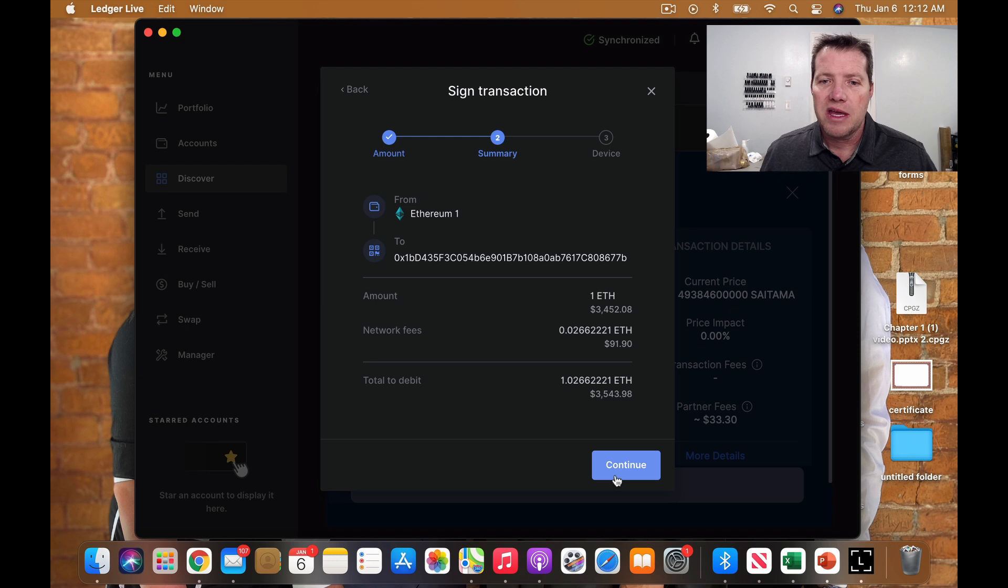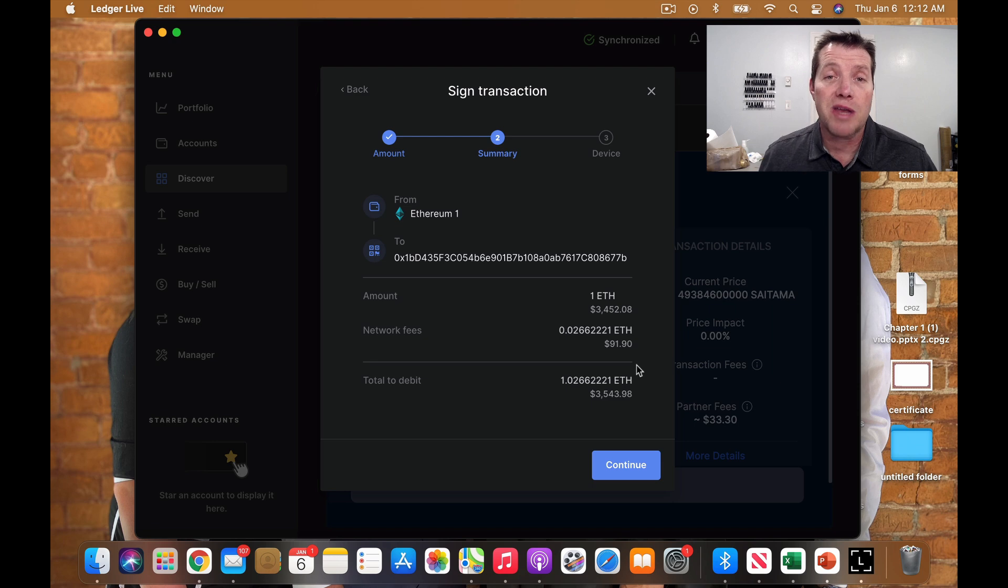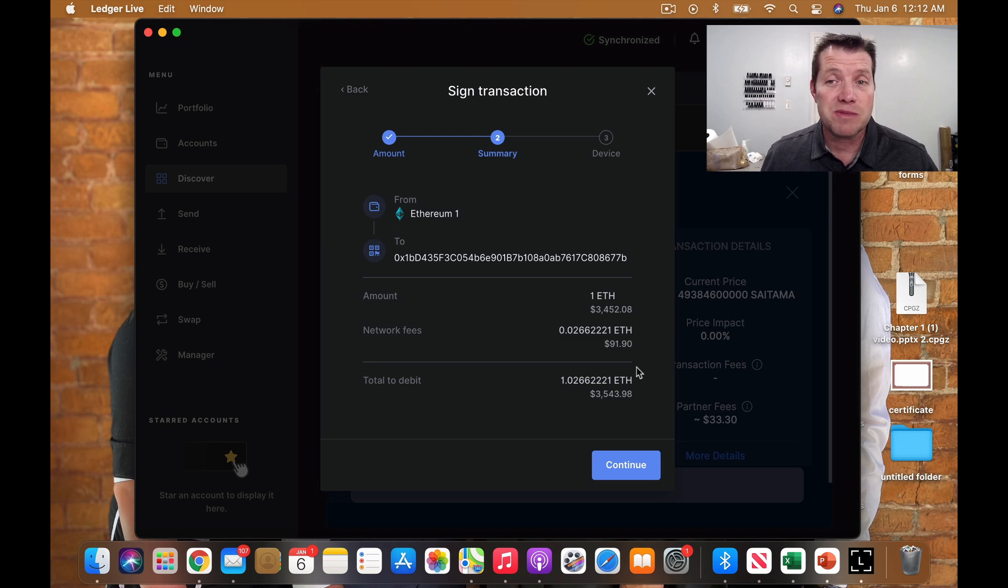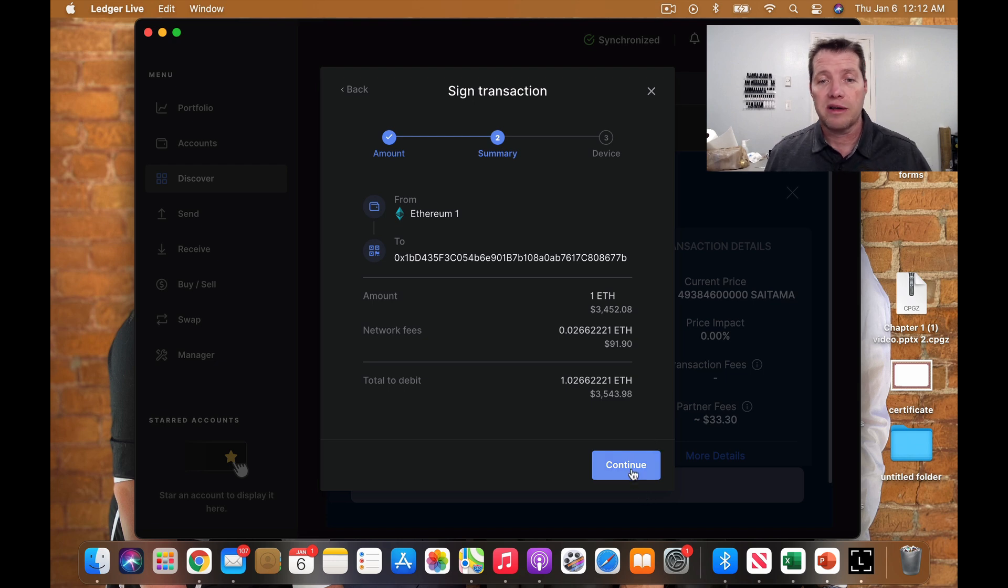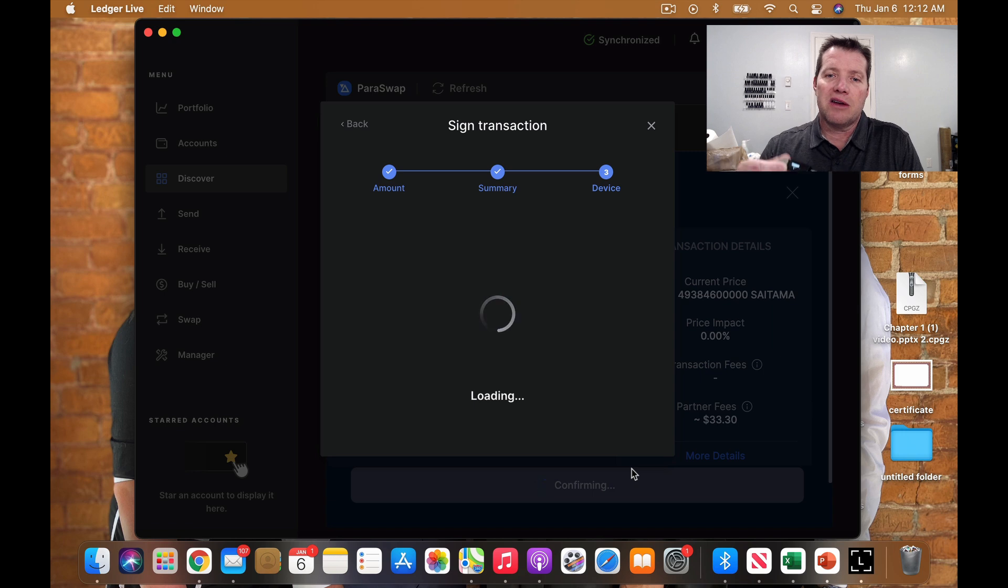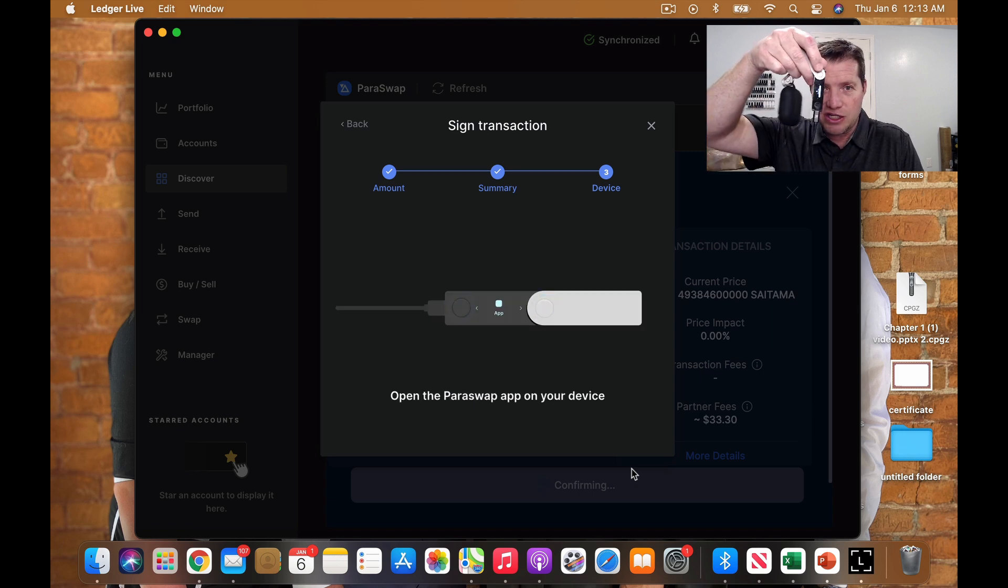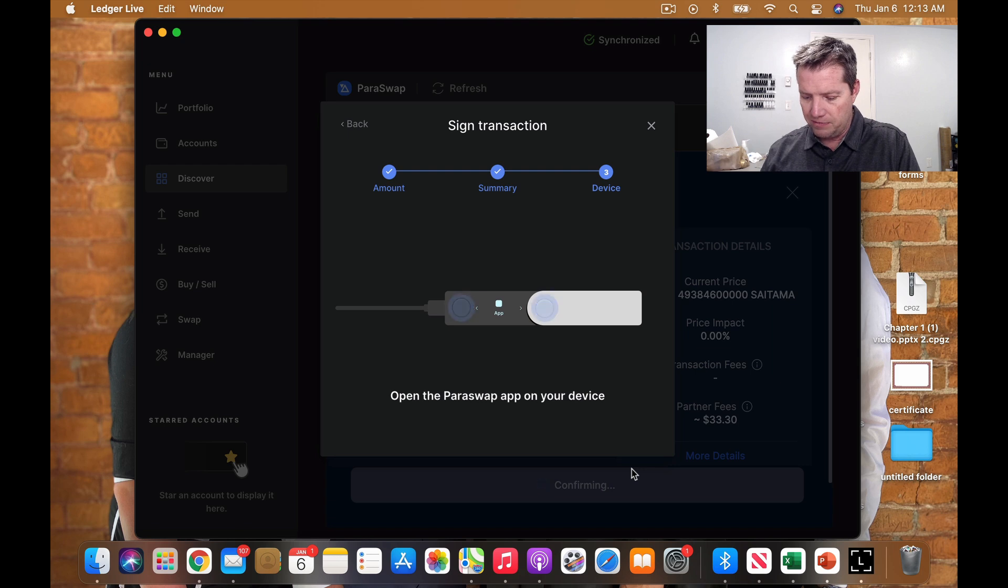Now it's showing $91 in network fees, which I'm okay with. An hour ago, it's midnight now at 11 o'clock, that fee was $400. So waiting an hour, I'm buying a lot more coins with my money. Now it's going to ask me to sign into my Ledger Nano X, which I will go ahead and do.